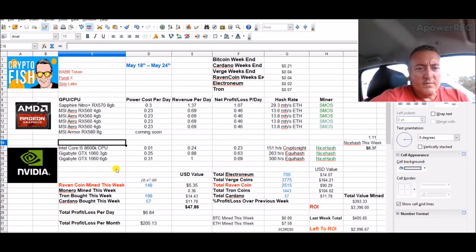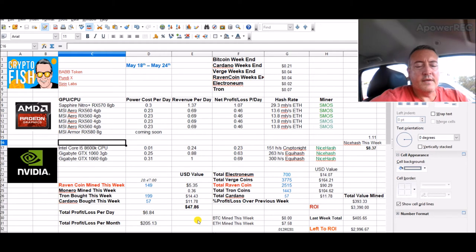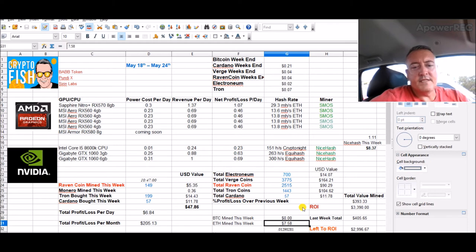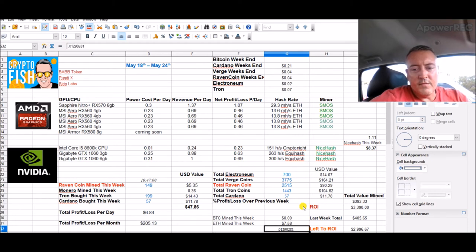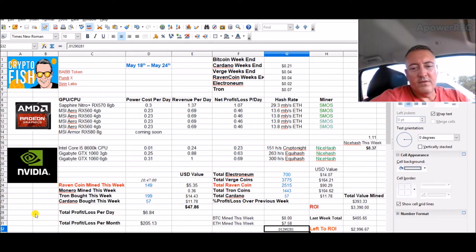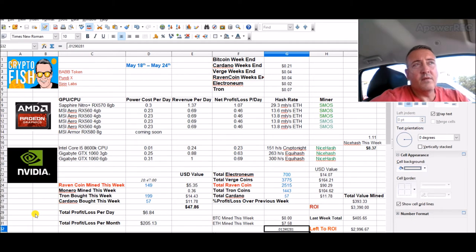Let's head over to what my mining rigs have done. NiceHash so far this week, $8.37. I was able to cash out some Ethereum the other day, bought $57 Cardano with it. Right now I'm at $7.58 worth of Ethereum mined. Once that number there gets to .02, I'll be able to cash that out again and buy some more Cardano.